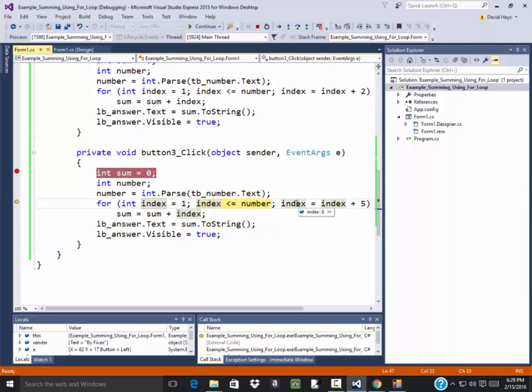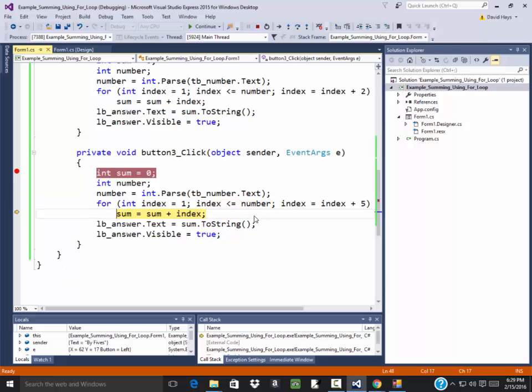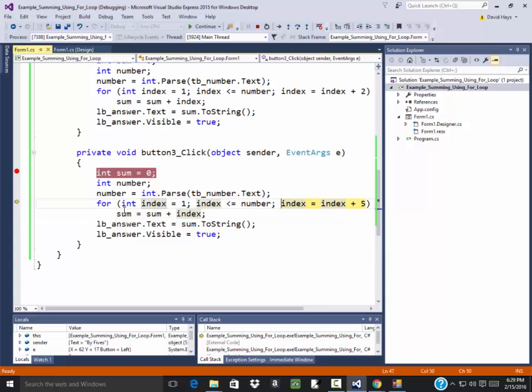Now if I put my mouse over index, it says six. Because remember, originally index is one. One plus five gives us six. Now if I come over here. Index is six. Number is ten. It's still less than. Press f10. Press f10 there. Currently sum is seven. It's coming over here. I press f10.